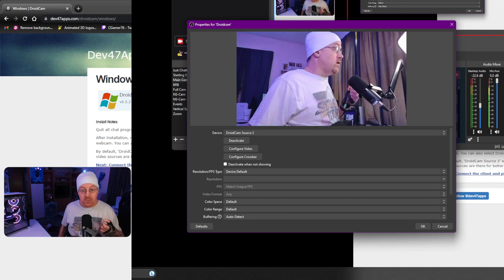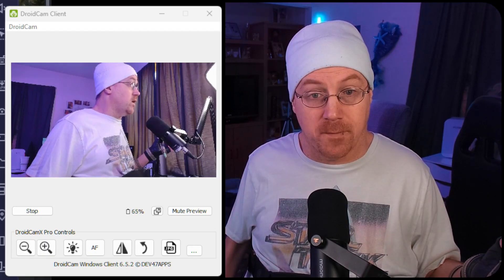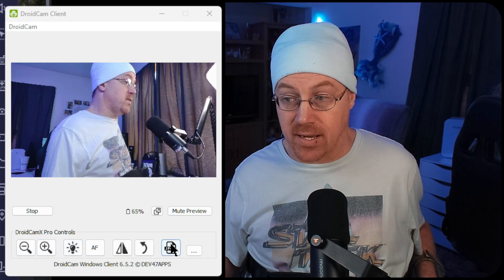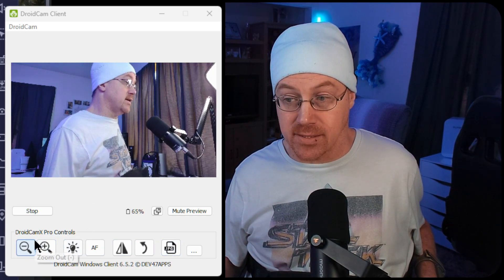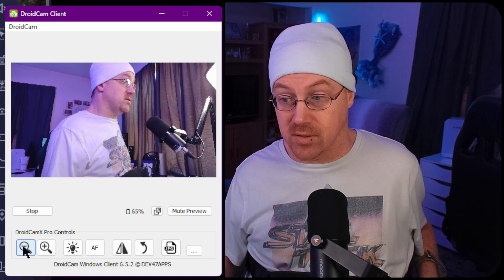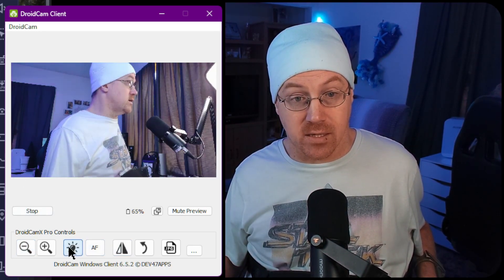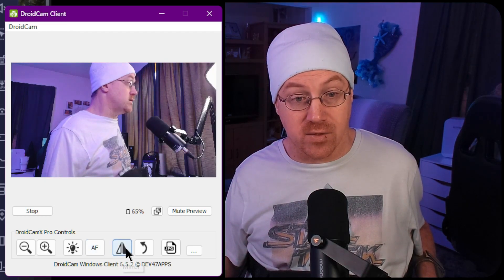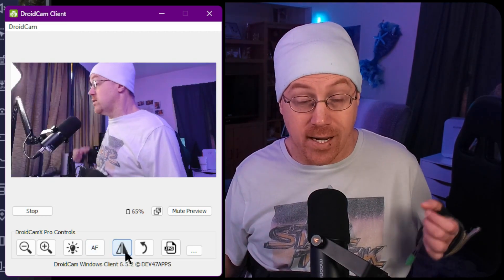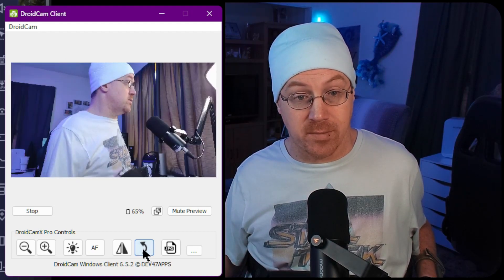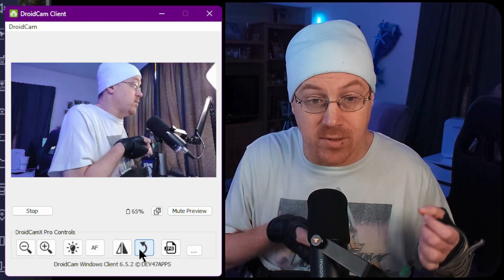Back in the DroidCam client, there are several buttons along the bottom. You have zoom in and zoom out — you can zoom in as much as you like, though there's no pan option unfortunately. You can also turn on the phone's flashlight, toggle autofocus on or off, flip the camera horizontally, and rotate the camera to different angles. You can also take a screenshot of the current image directly from the DroidCam client.